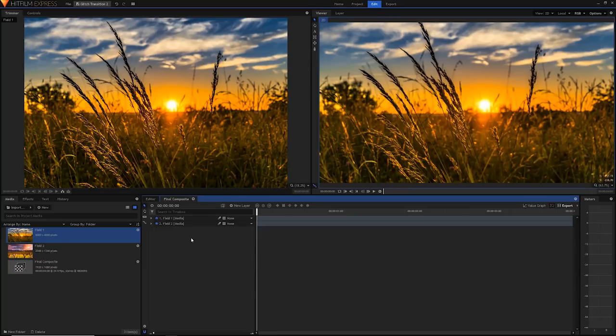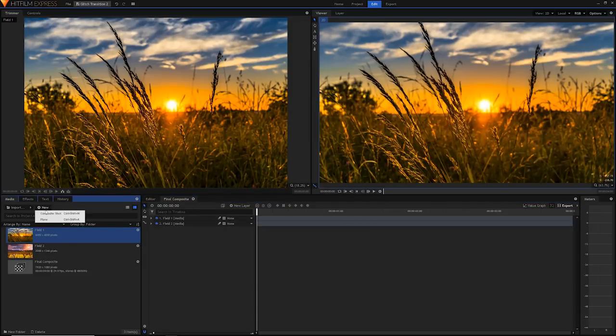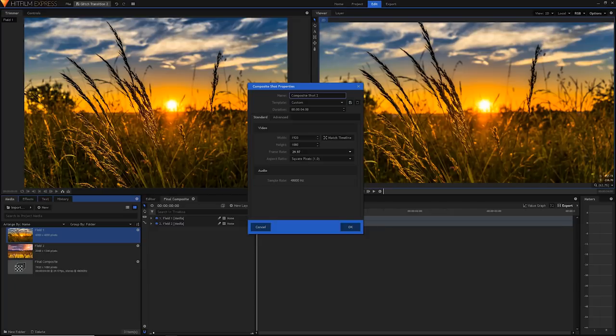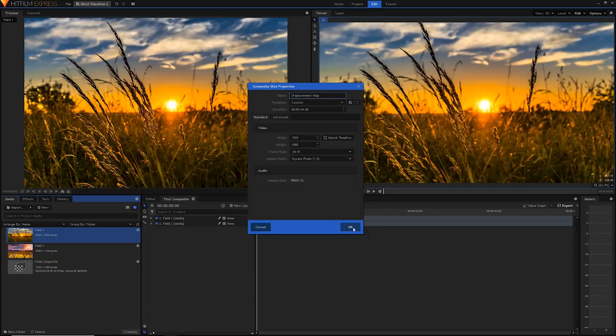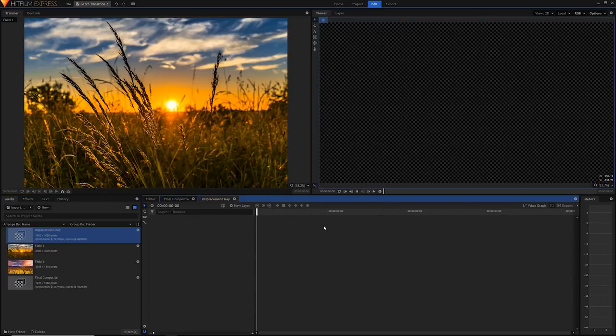The next step is to create another comp. Rather than doing the transition we're going to create another comp to determine what our glitch effect will really look like. Click new composite shot and use the same settings, four seconds 1920 by 1080 at 29.97. I'm just going to rename this one to displacement map. When you're done just hit OK and a new blank comp will be created.